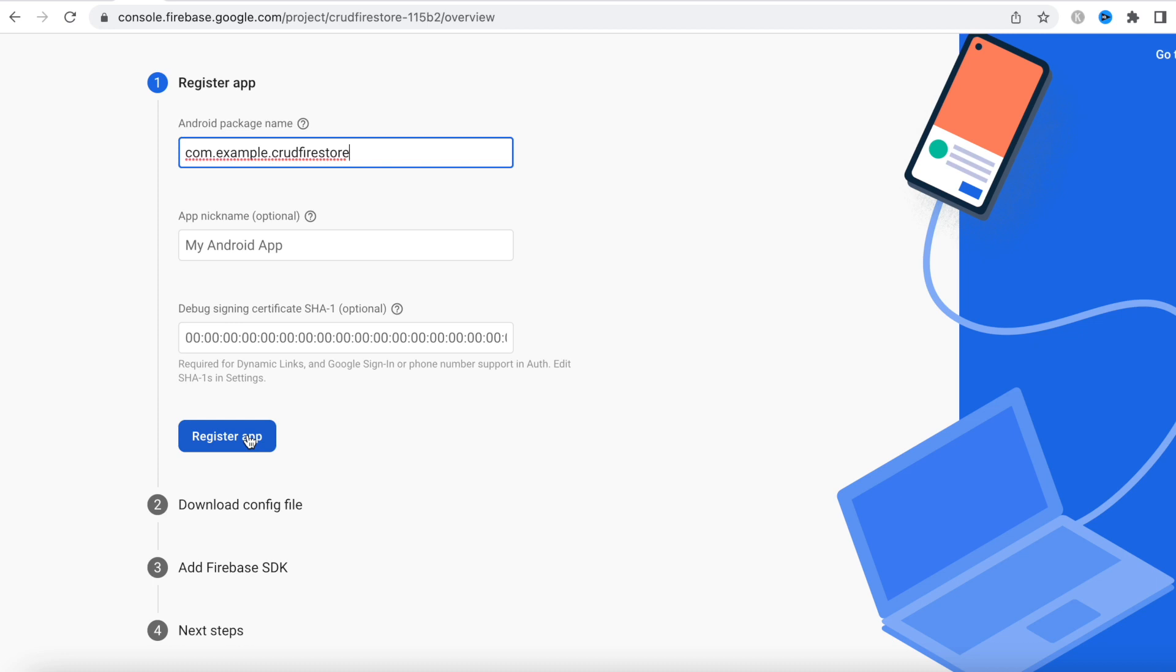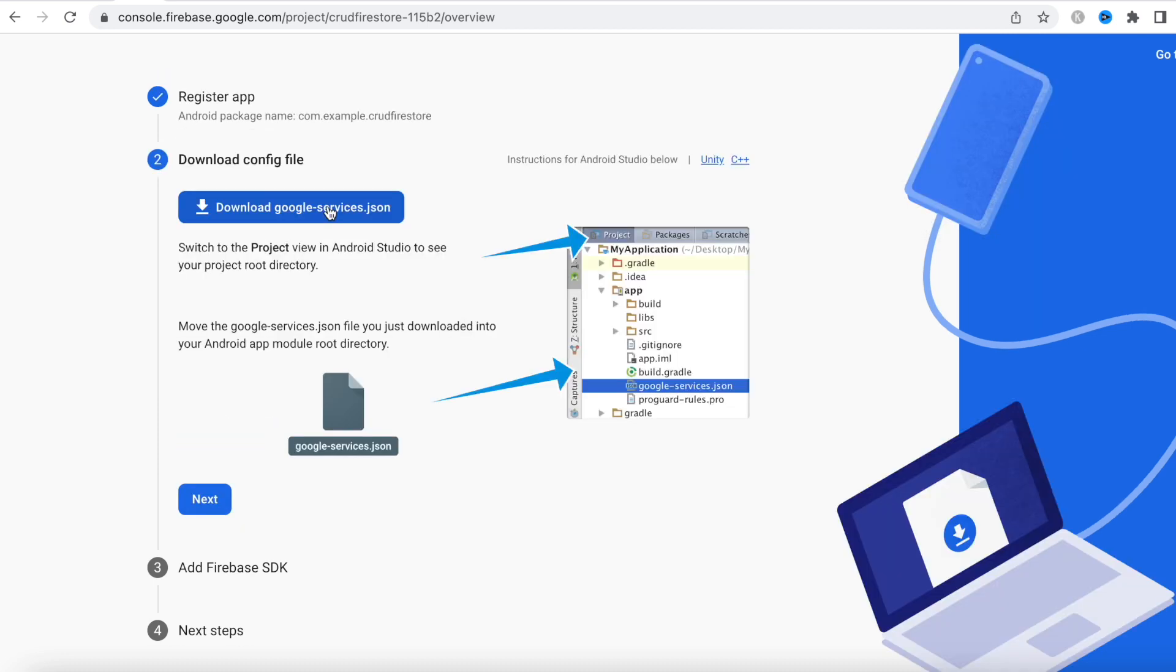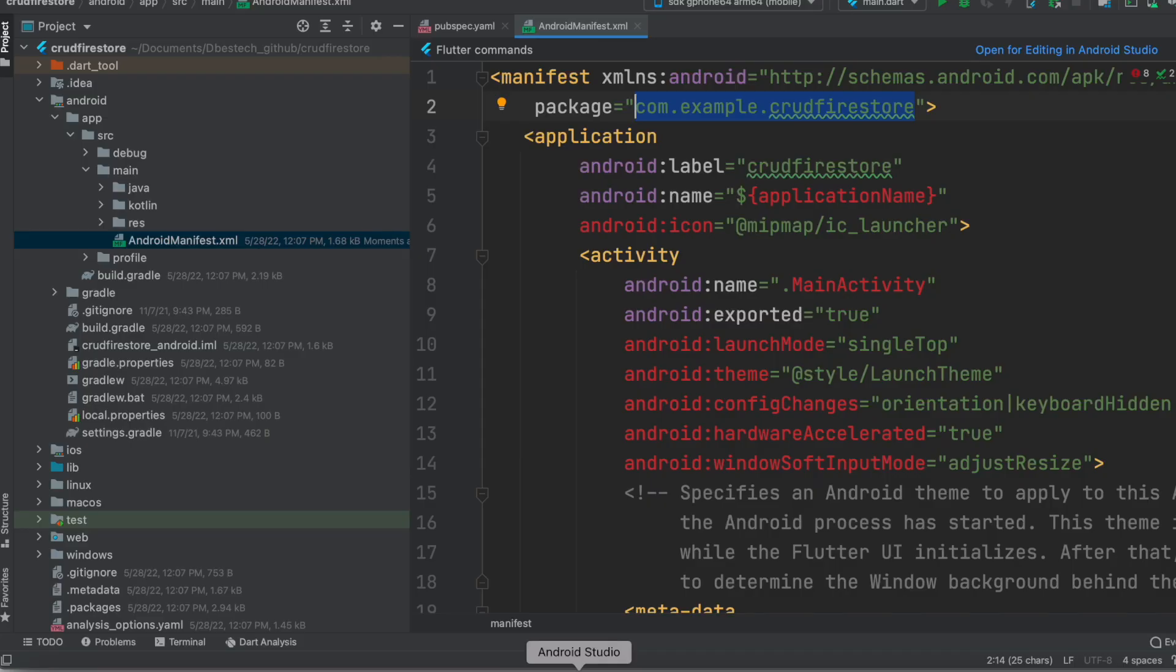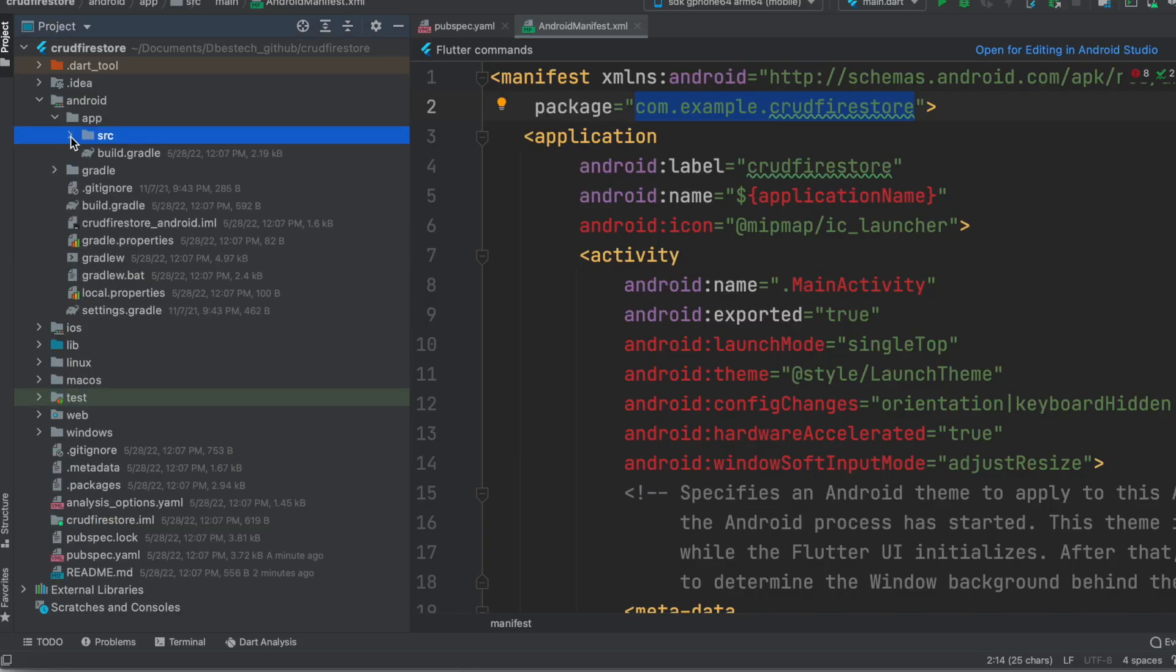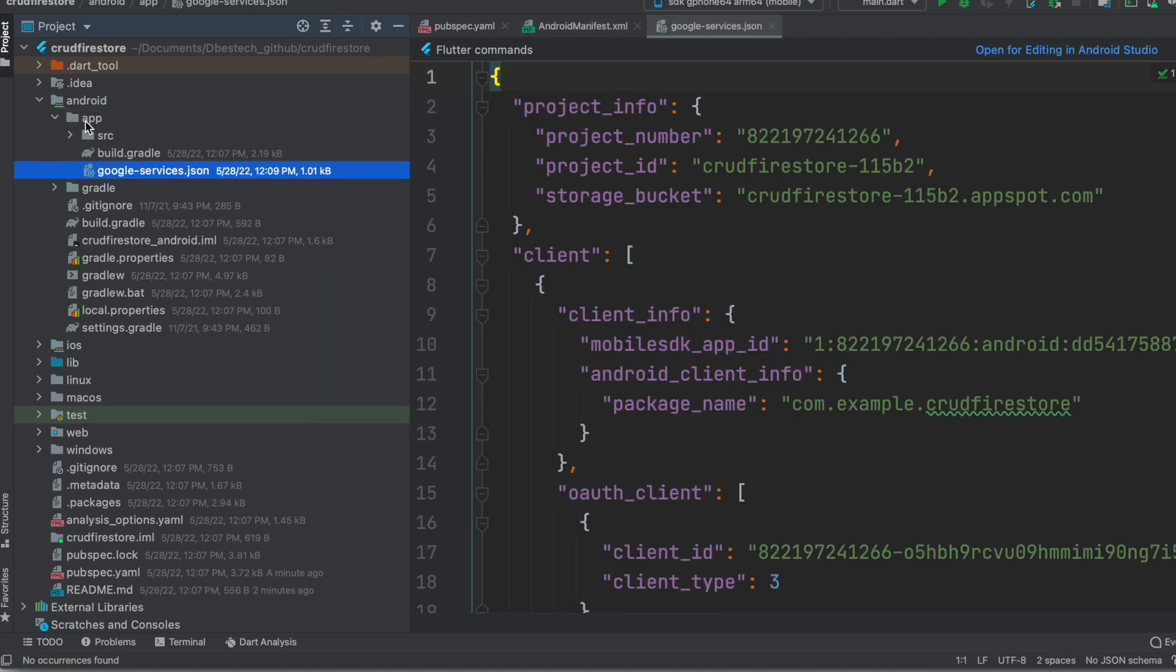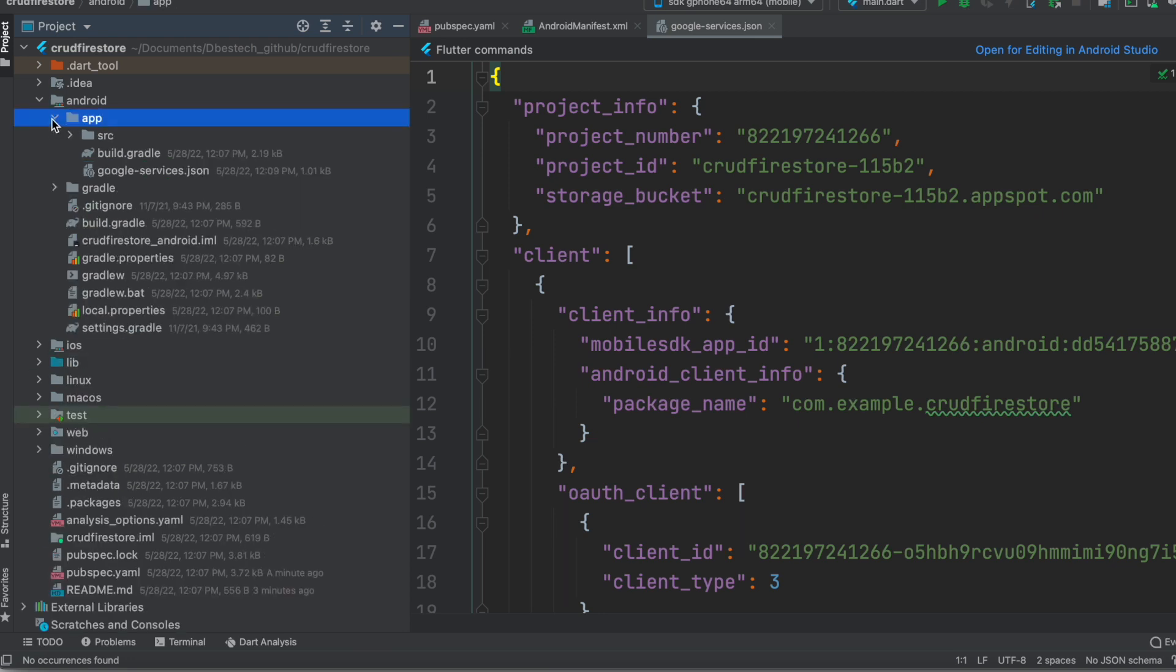And then we'll register the app. Now we'll download the JSON. What we'll do is get this file and drag this into this app folder. So I'm trying to drag it to this app folder, so inside this app folder we see google-services.json. So it should be right inside this app folder.